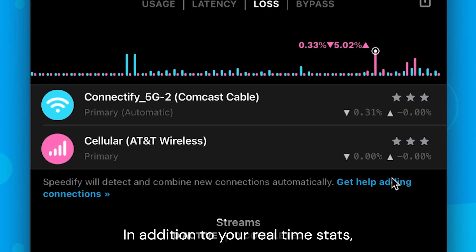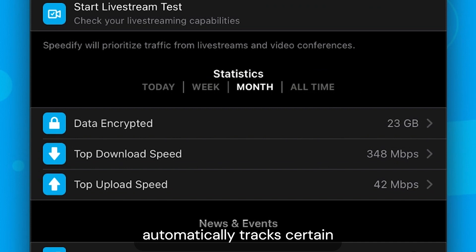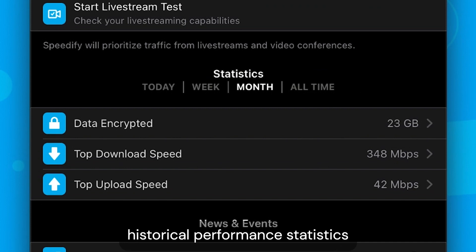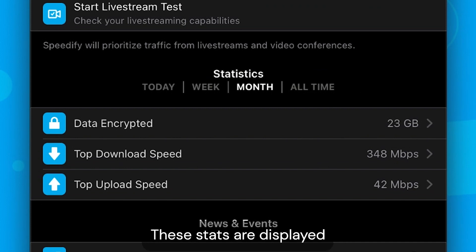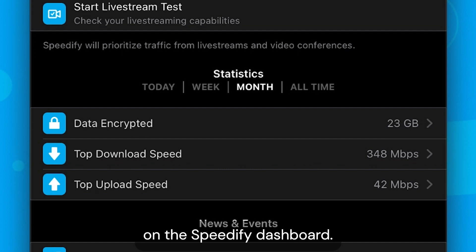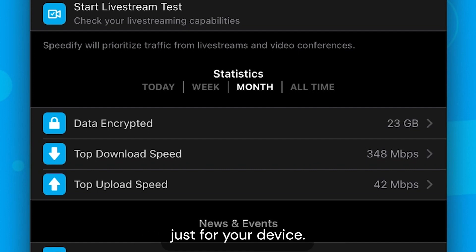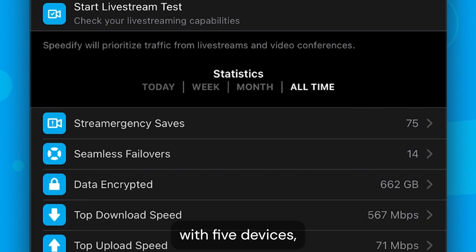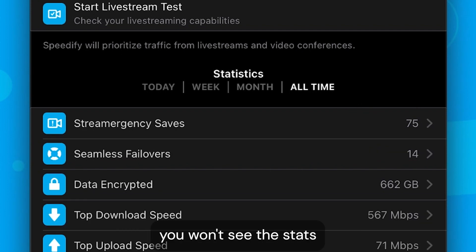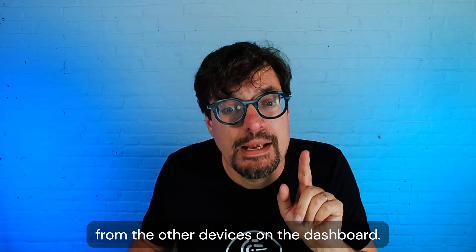In addition to your real-time stats, the app automatically tracks certain historical performance statistics while you have Speedify running. These stats are displayed on the Speedify dashboard. The stats in the app are just for your device. If you have an unlimited account with 5 devices, you won't see the stats from the other devices on the dashboard.